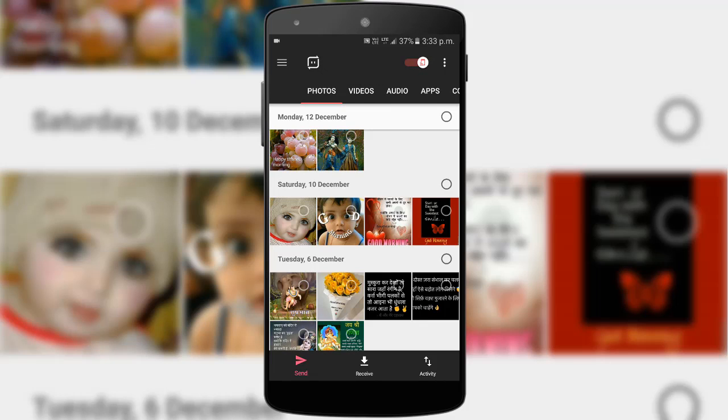The app does not give us enough reasons to justify its downloads. To be honest, I do not understand the reason for its 4.7-star rating.